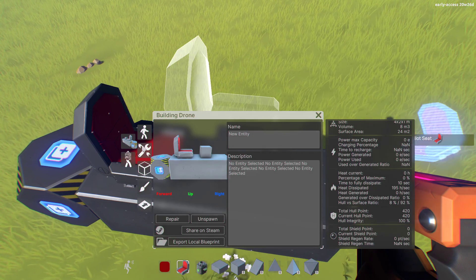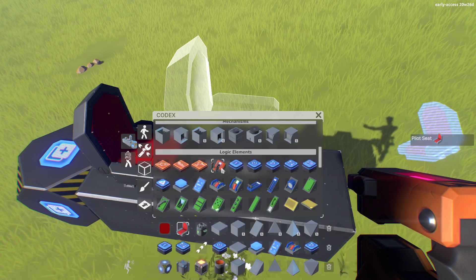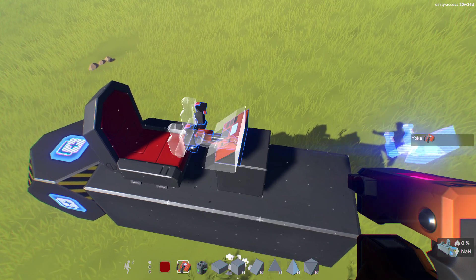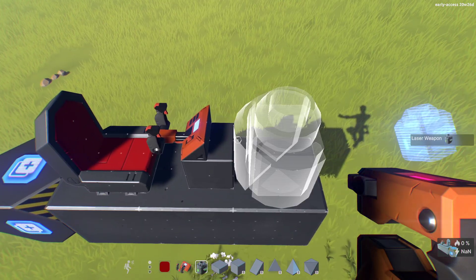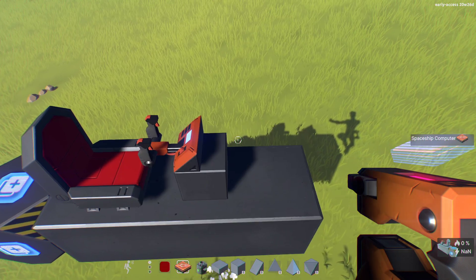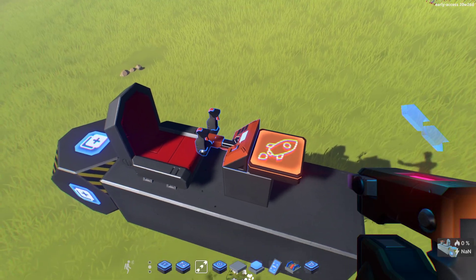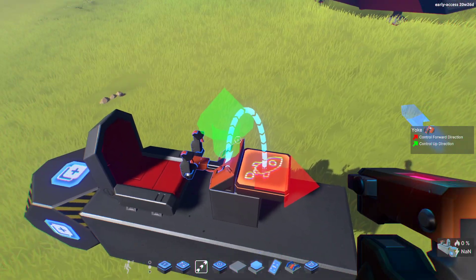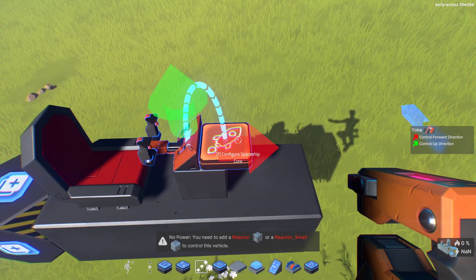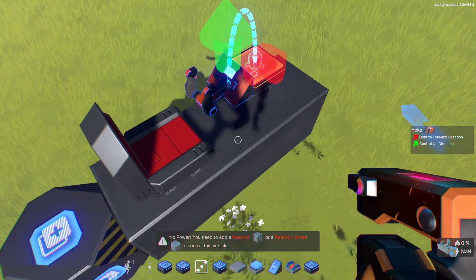I'll grab a yoke and place that down. Then I'll put down a spaceship computer, go to my link tool, and link the yoke up to the computer. As you can see down there, there's no power yet.